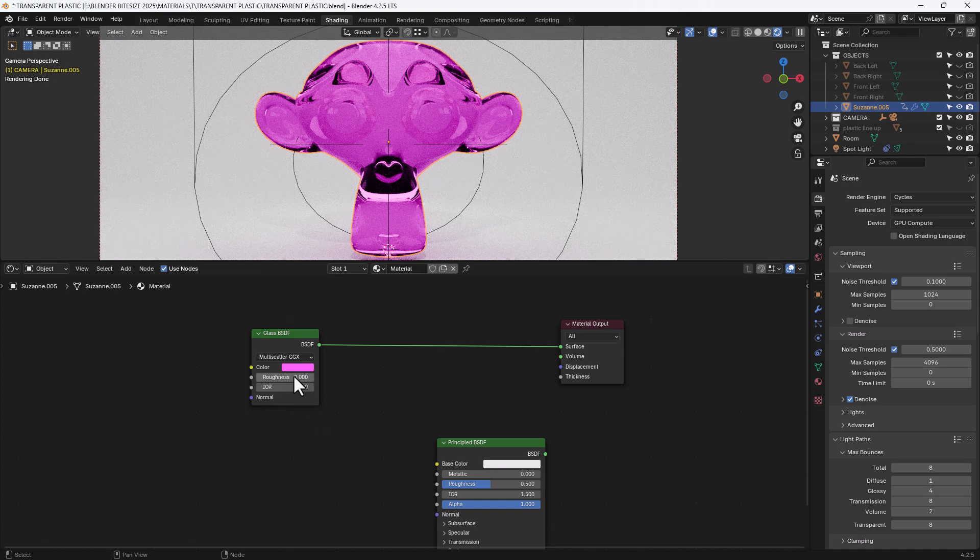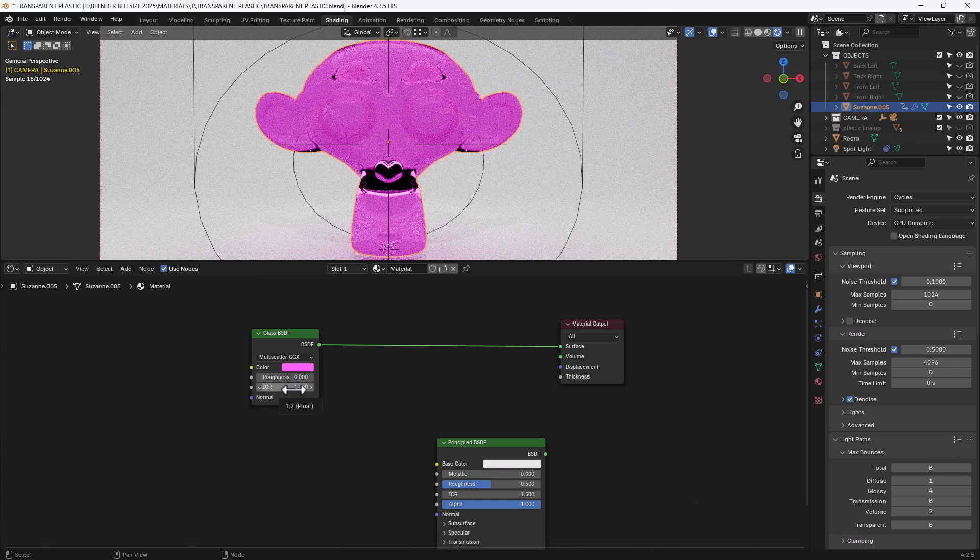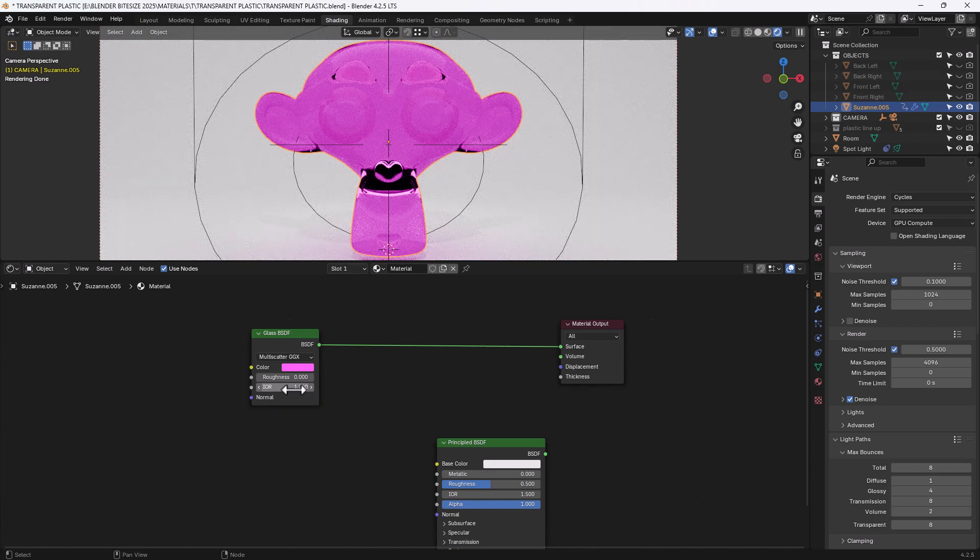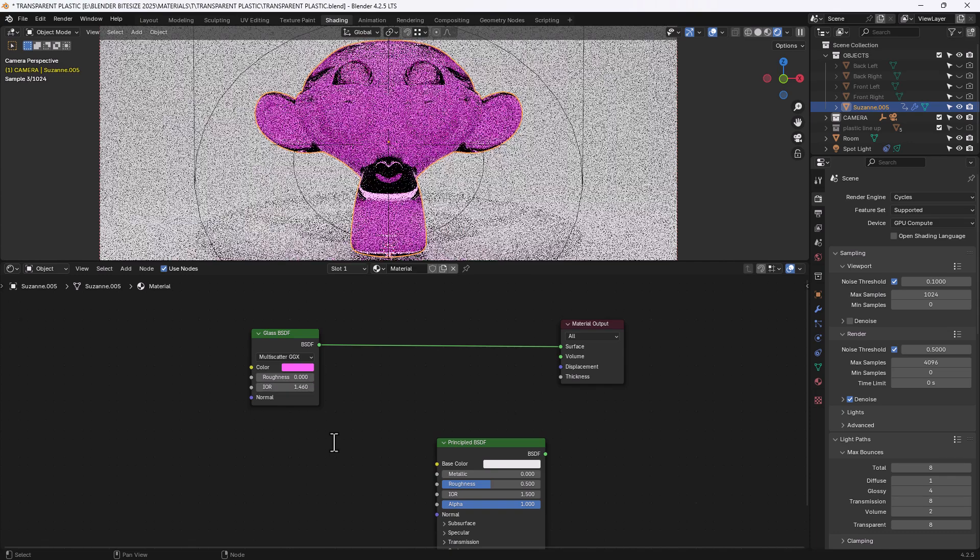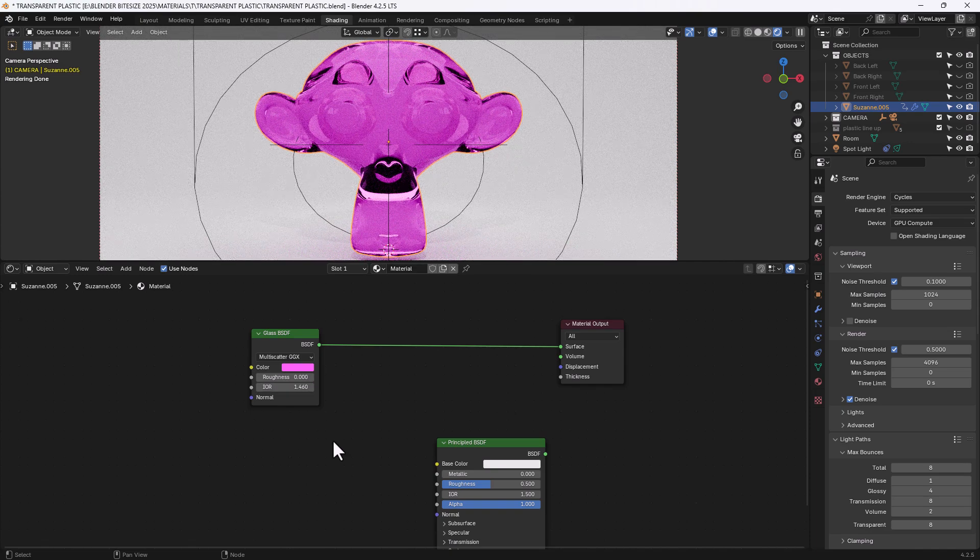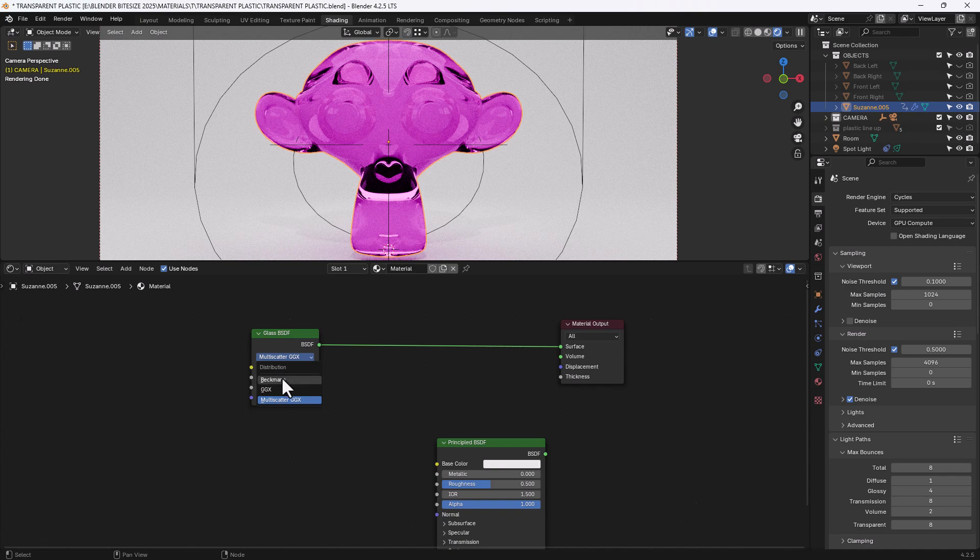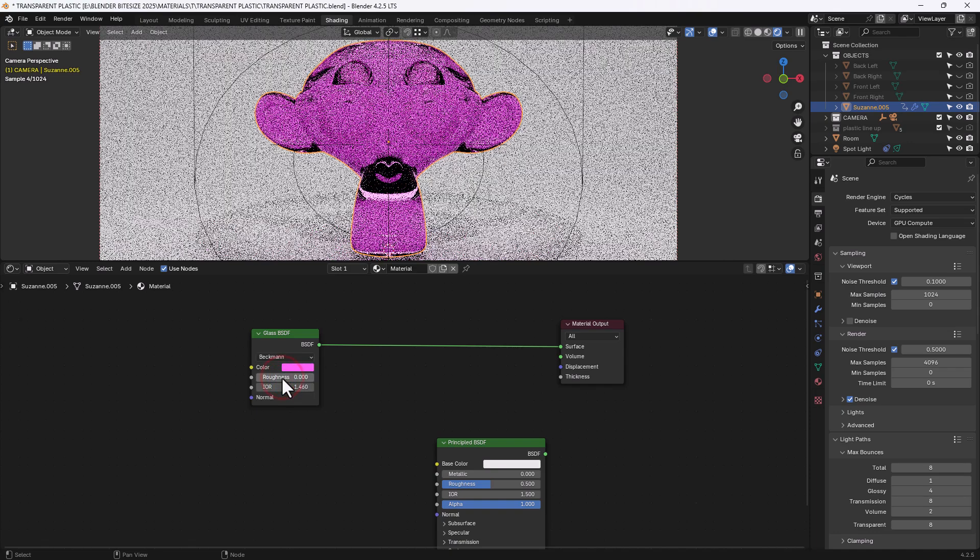Now the roughness I'm going to leave at zero and the index of refraction I'm going to put it at 1.2 although the index of refraction for plastics is 1.46 so will that make a difference? Let's put it at the new value of 1.46 and see how we get on. Now I am going to change this distribution mode to Beckman.